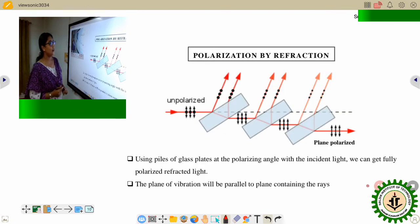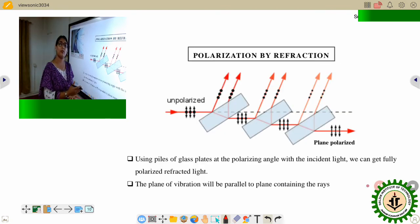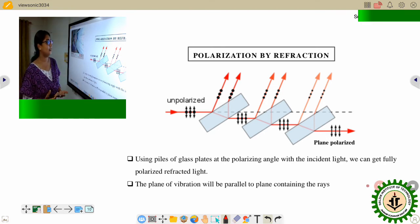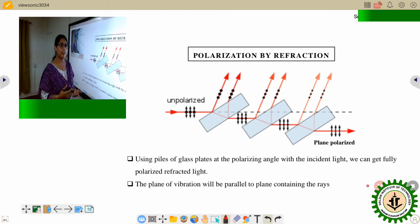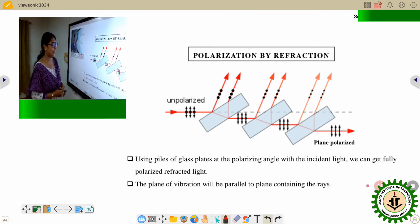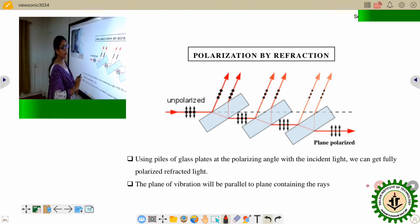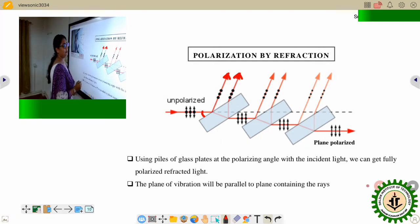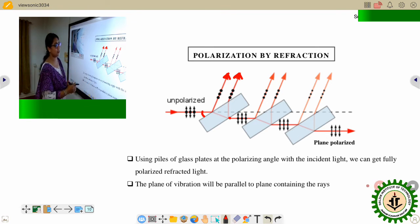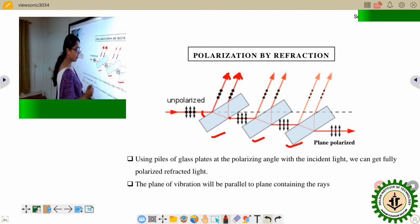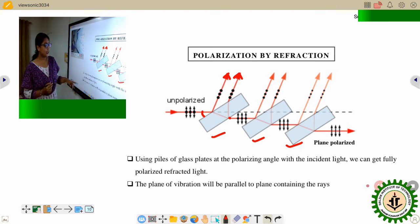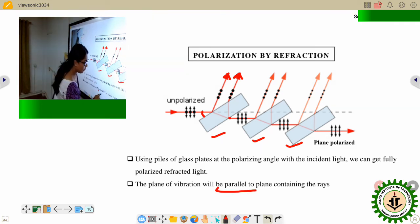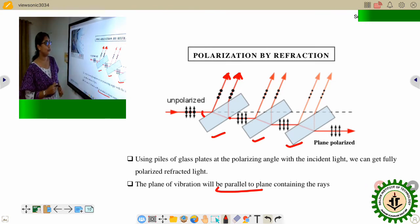Another way to produce plane polarized light is by refraction. Here we use piles of glass plates kept at Brewster's angle to the incident light, so the reflected ray is always plane polarized. But the refracted ray will first be partially polarized; then after a certain number of plates, the refracted ray will also be plane polarized. Here the plane of vibration is parallel to the plane containing the rays.